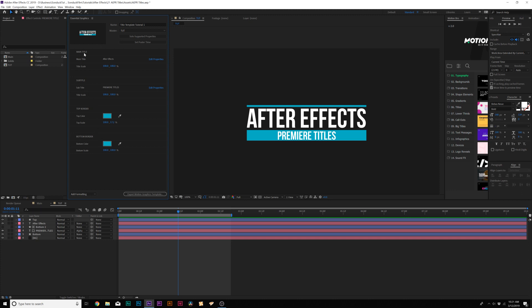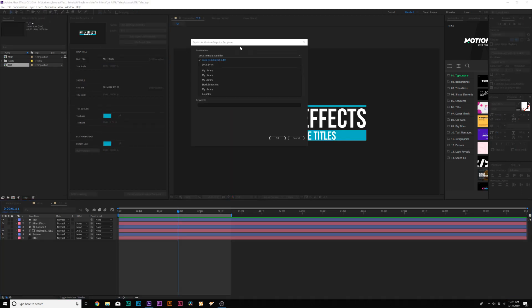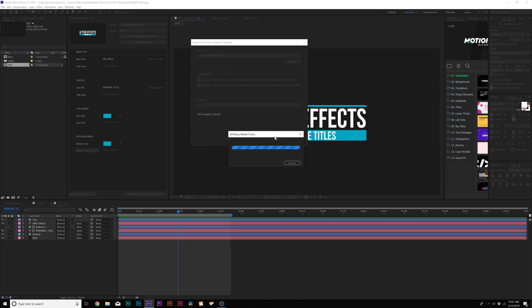I put everything in caps for the categories and things are ready to go and bring over to Adobe Premiere. When you're done, go ahead and click on export motion graphics template — you might need to save first. It'll ask you where you want to save it. Local templates folder is usually good to go, then click OK.